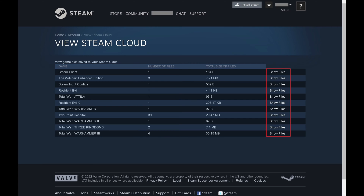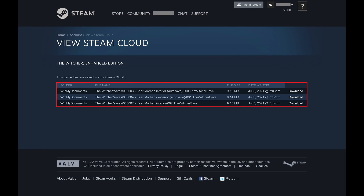Step 2. Click Show Files associated with one of the games you want to see all of the Steam Cloud saves for. A list of the Steam Cloud saves associated with that specific game are shown.